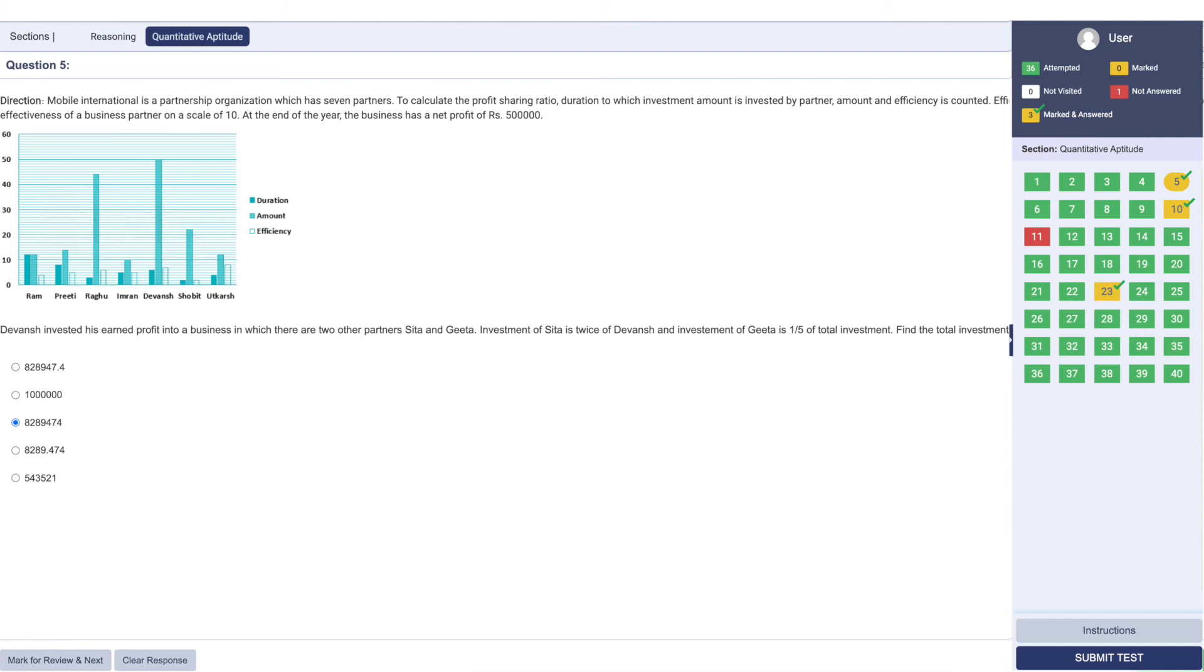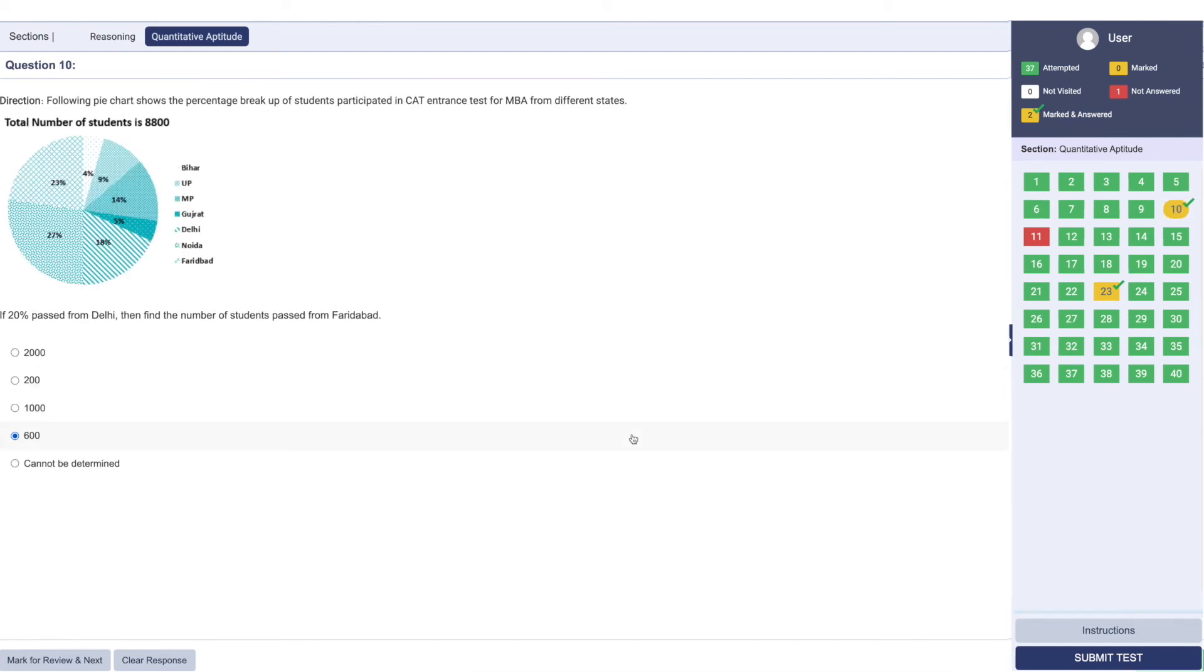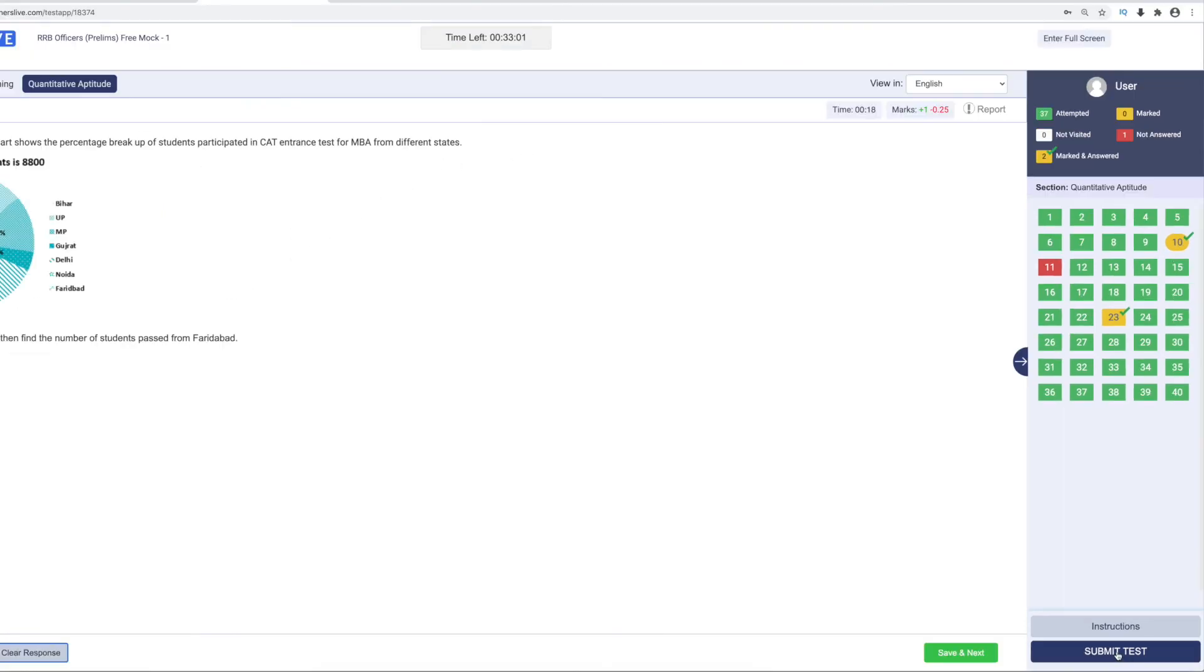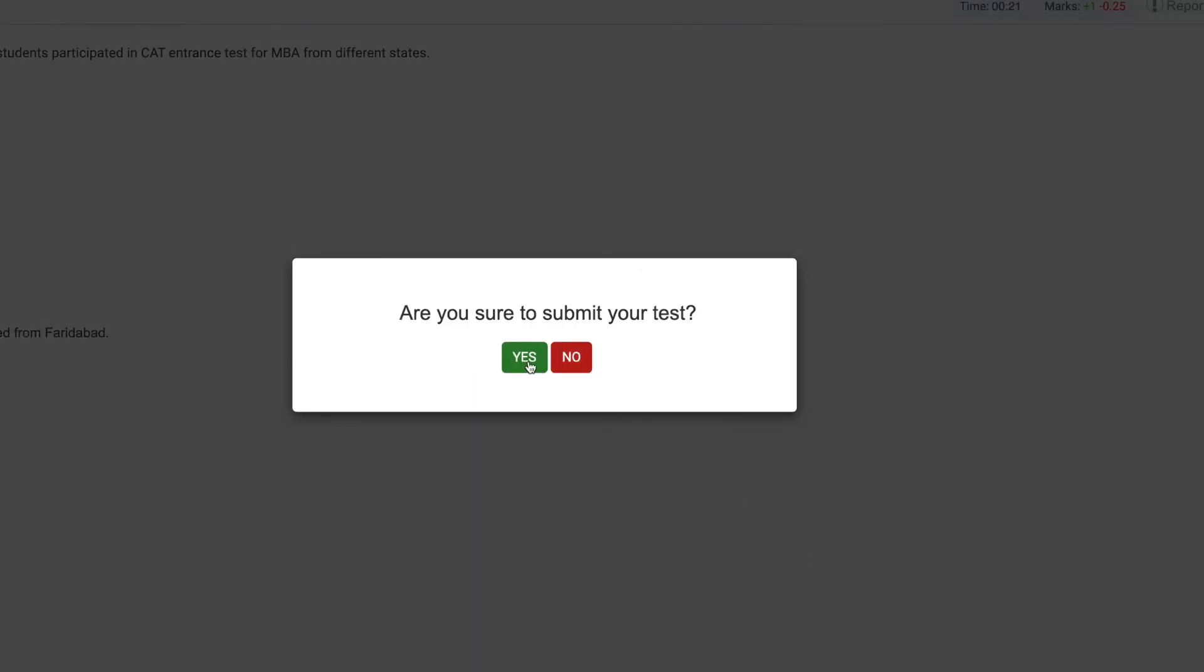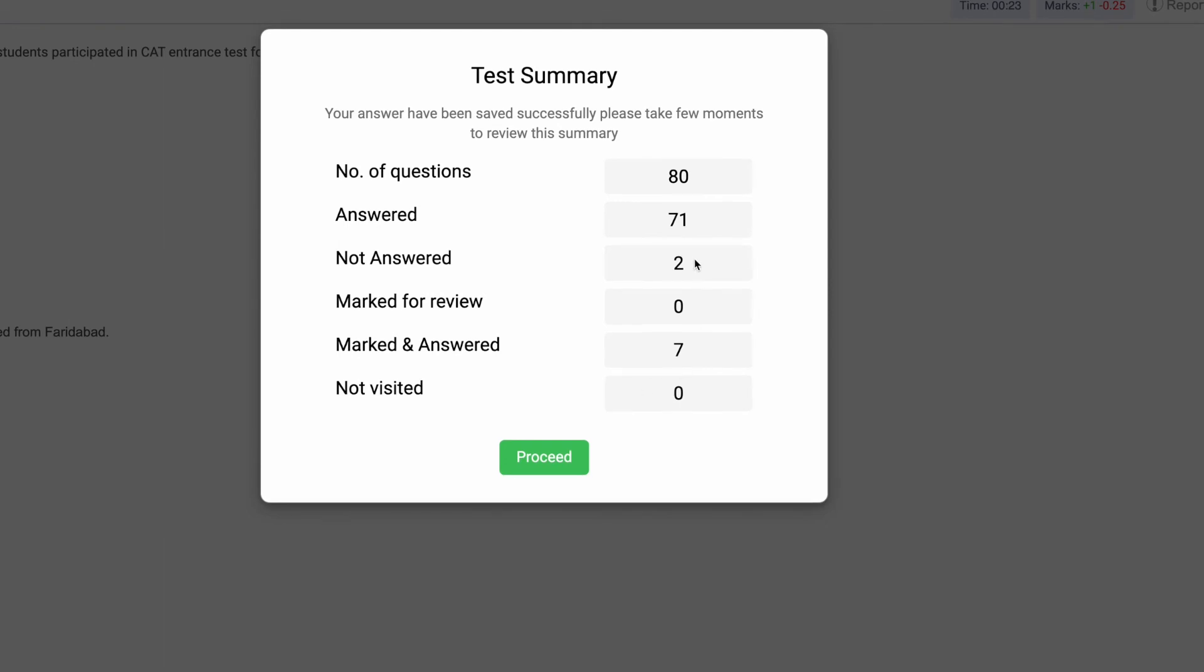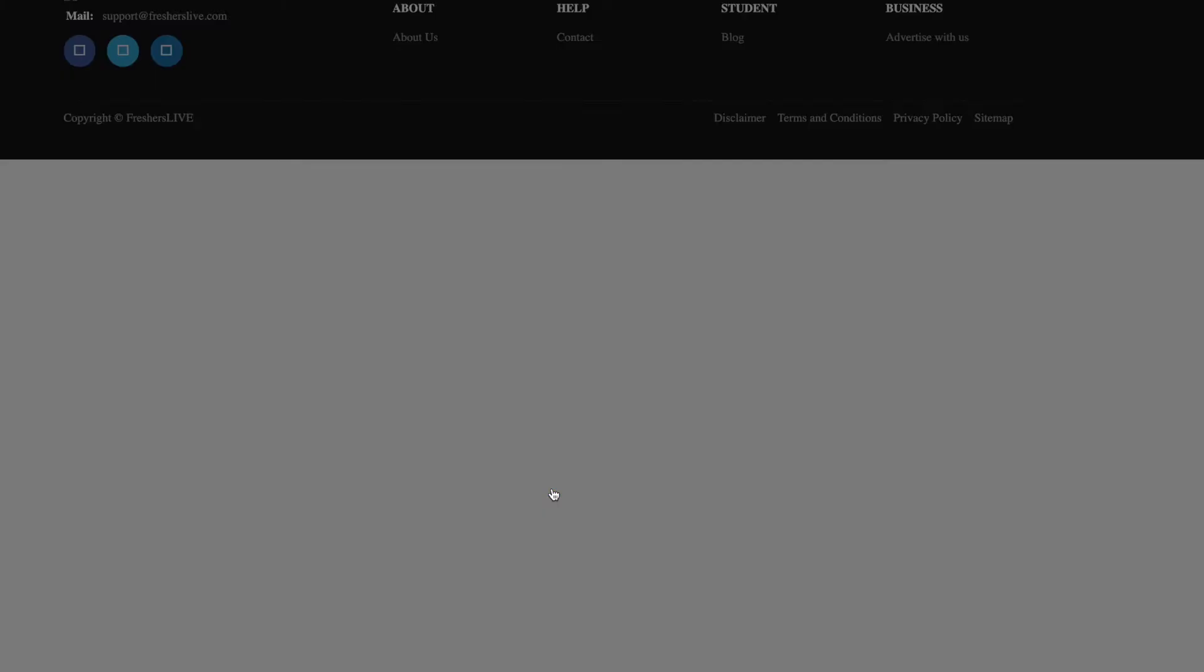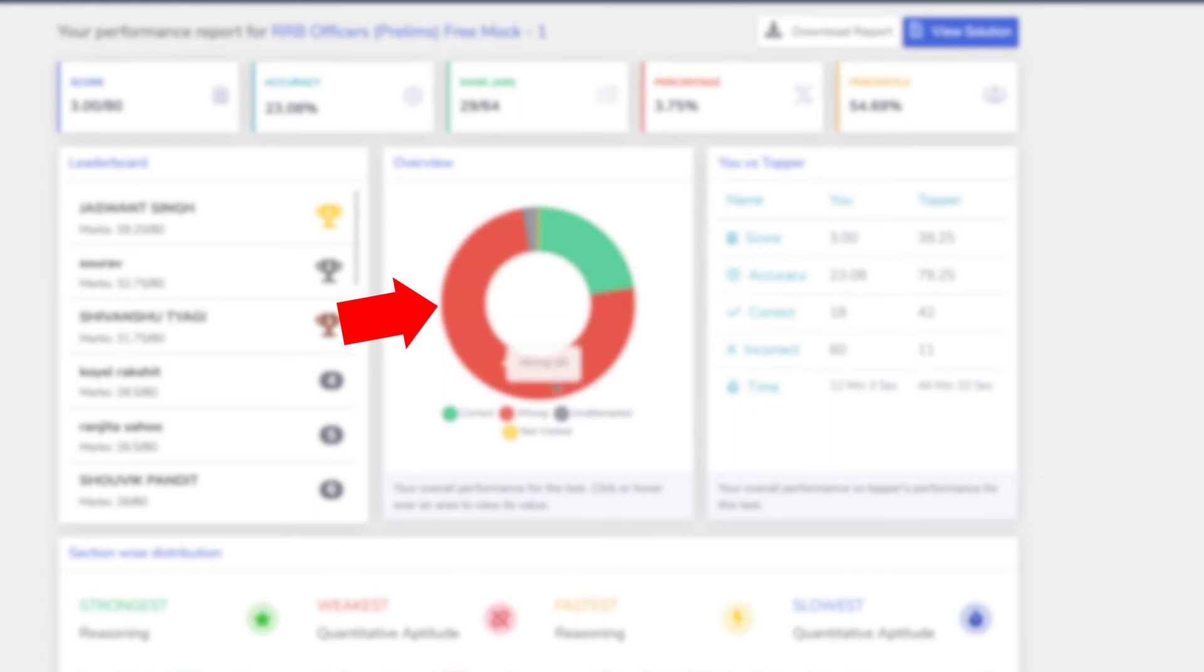You have options to recheck before you submit the test. You can get results after completing the test with your score, right answers and negative markings.